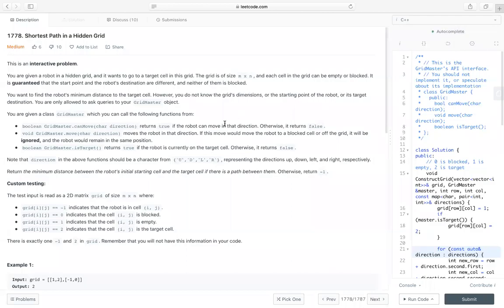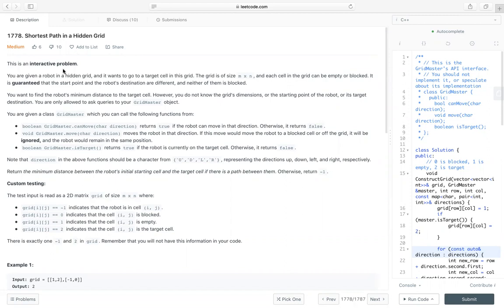Hello everyone. Let's take a look at the code 1778, shortest path in a hidden grid. So this is a locked problem and it's actually also a very common problem and there are many duplicate problems like this previously. So it's a very typical BFS problem. But the interesting part is this is an interactive problem.